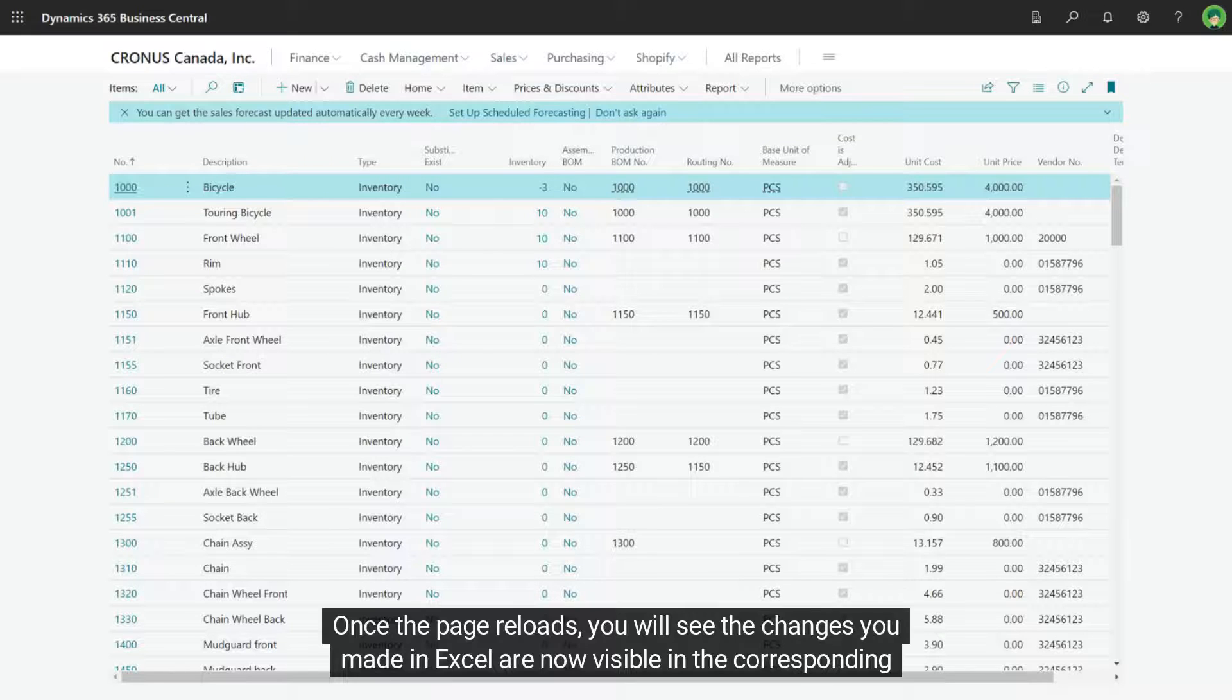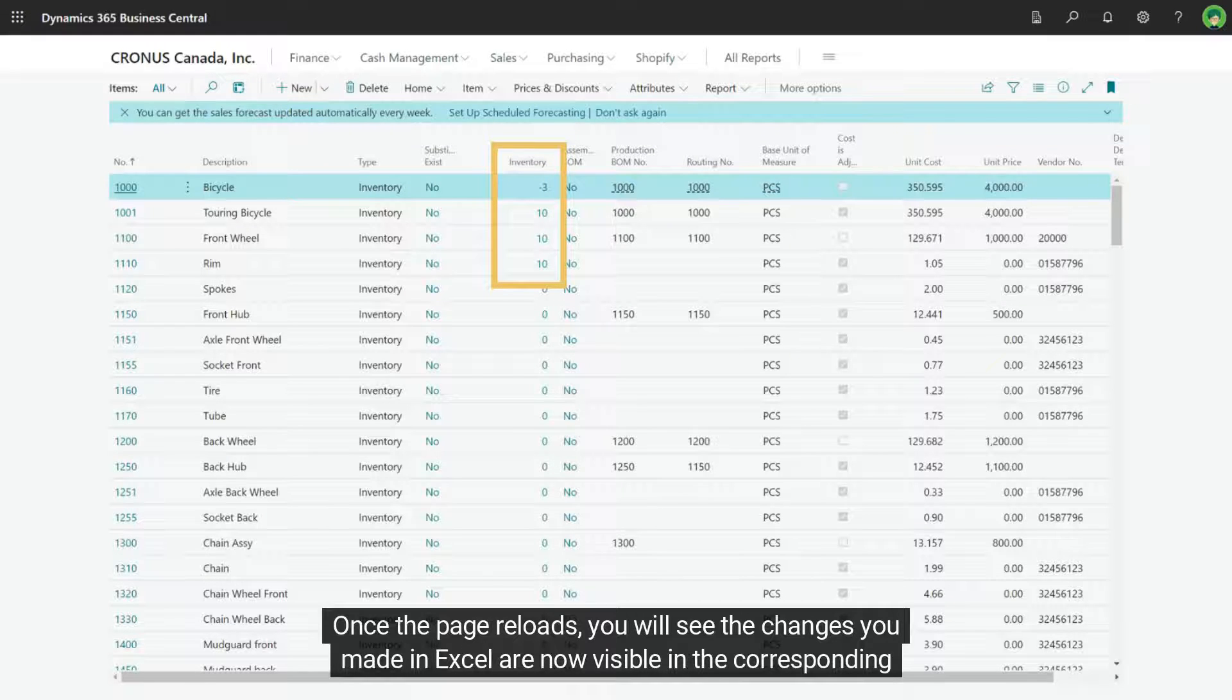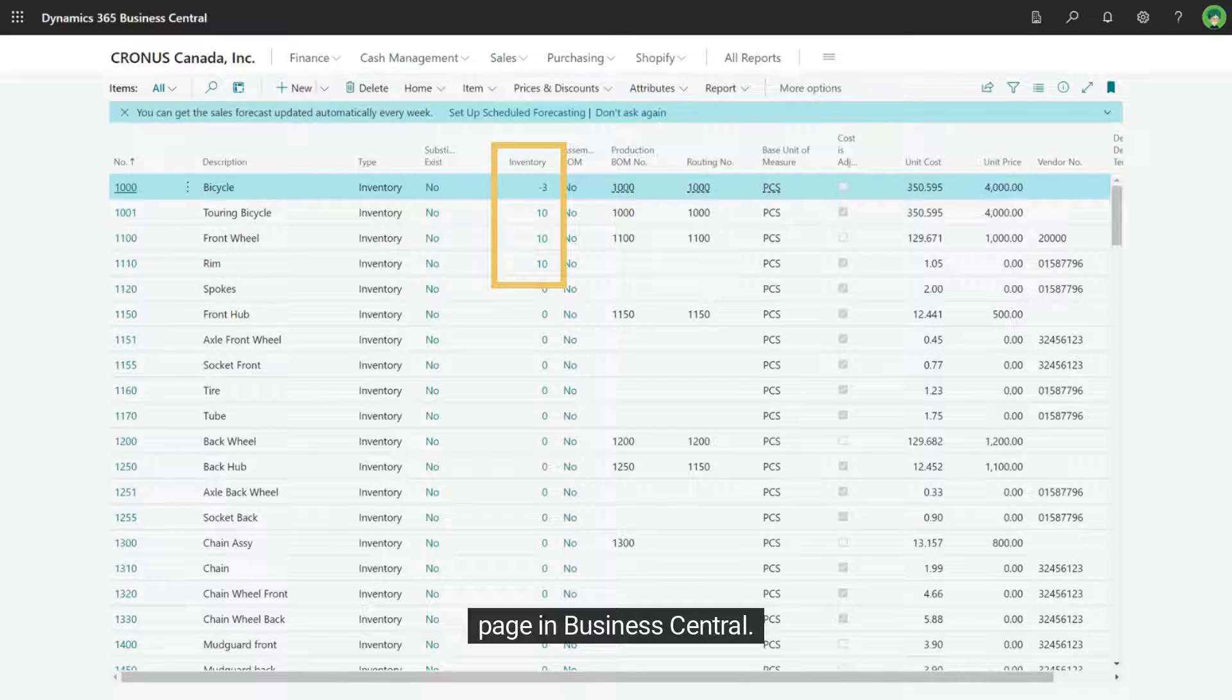Once the page reloads, you will see the changes you made in Excel now visible in the corresponding page in Business Central.